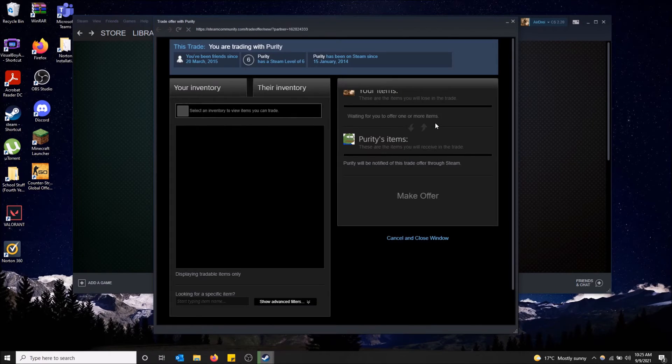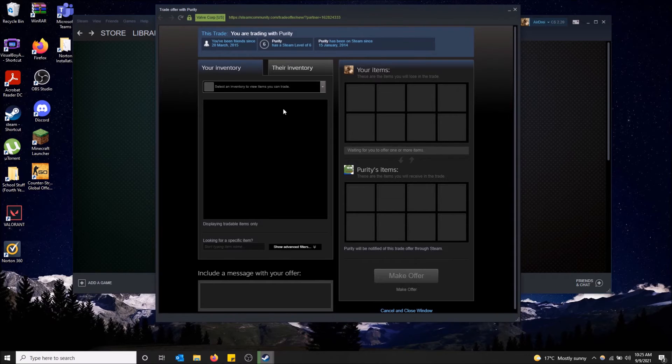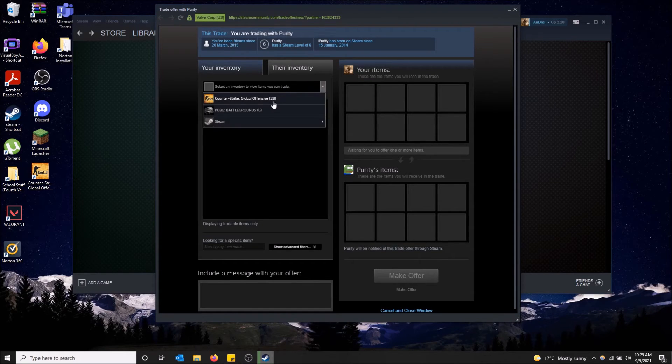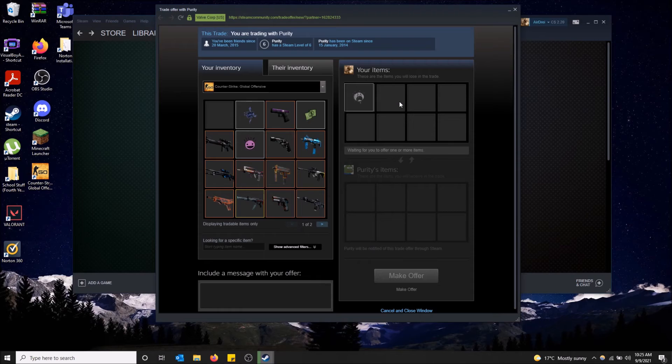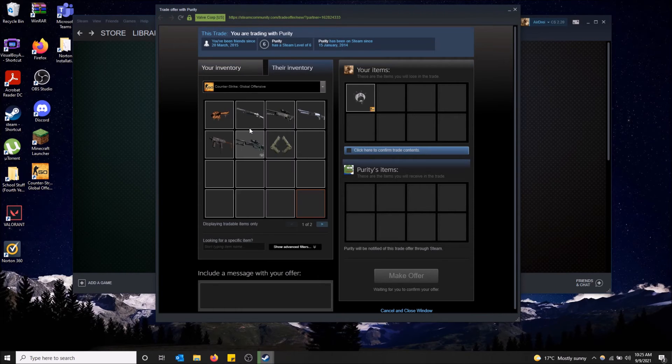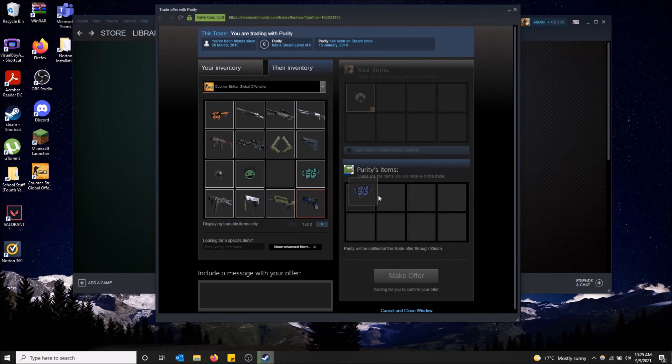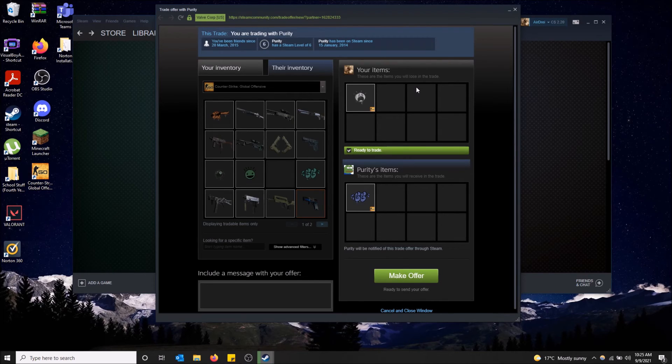It'll open a separate thing in Steam here where you can do the same thing. Just like this drag this over and then same thing drag this over ready to go. Then make offer it'll do the exact same thing. So that's how you send a trade offer in Steam.